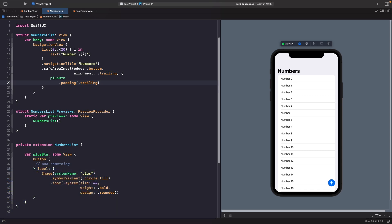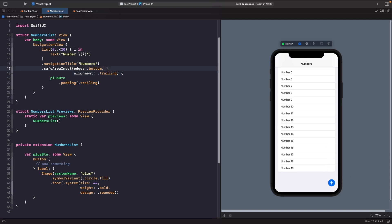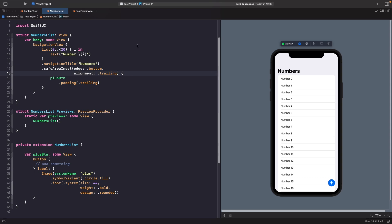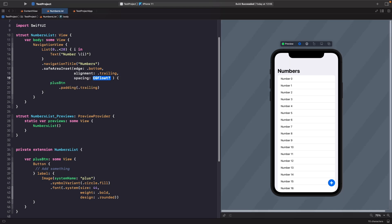We can also change the alignment of our button. Changing trailing to center moves it to the middle, and changing it to leading moves it to the left. You can easily create a floating button — similar to what you see on apps like Twitter or Google apps — by simply using the safeAreaInset modifier.